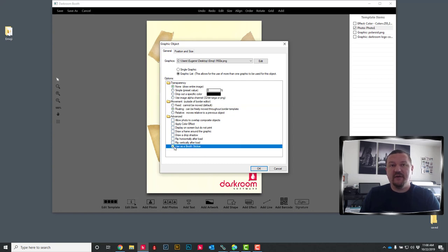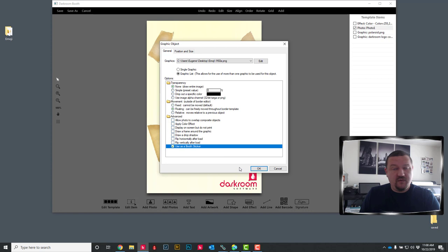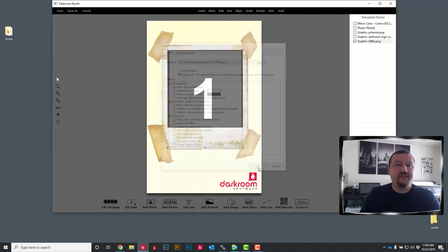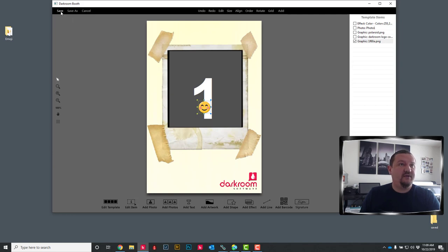This will allow me to move the image around and this will enable it to work with booth edit. So those two options are crucial. We will go ahead and click OK. And we can leave it just like that. And I am going to click save.